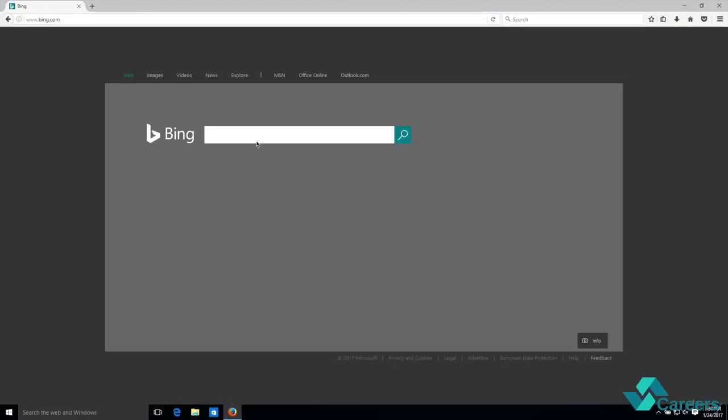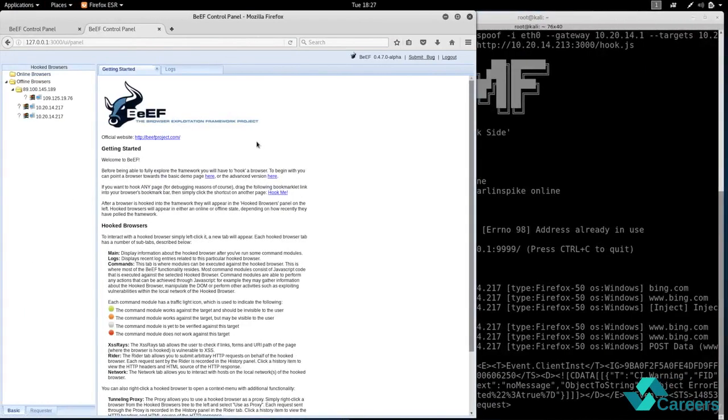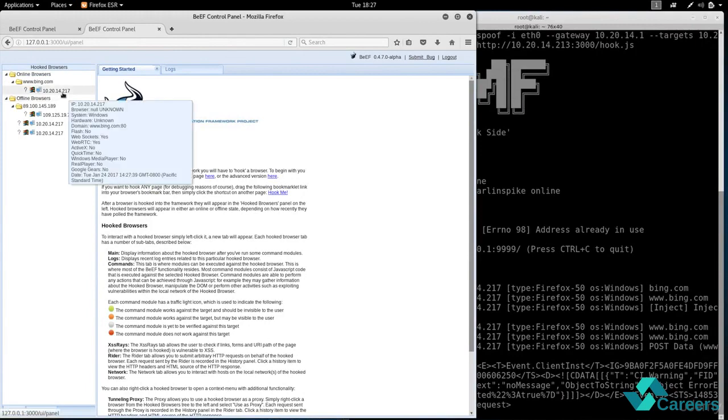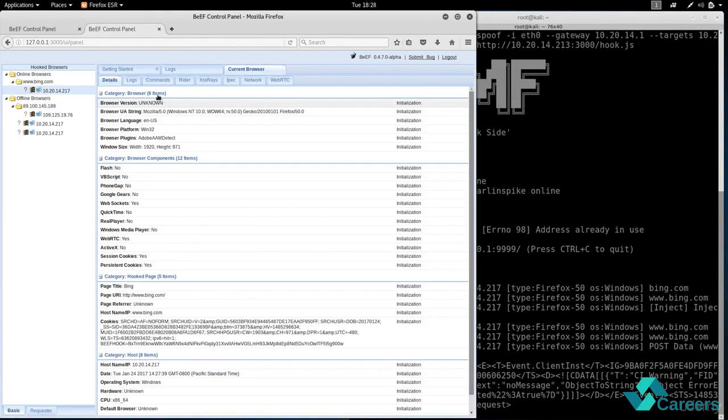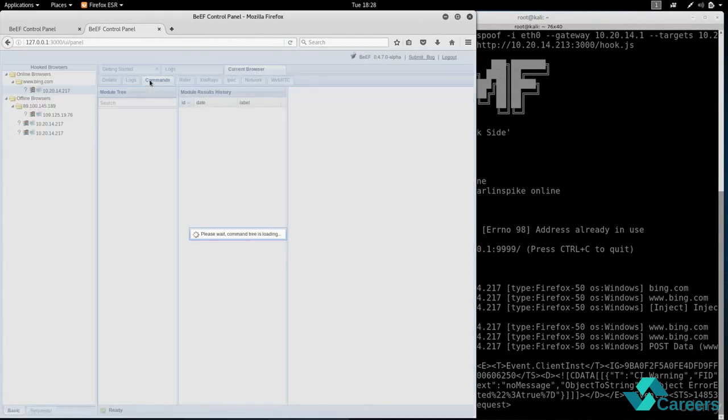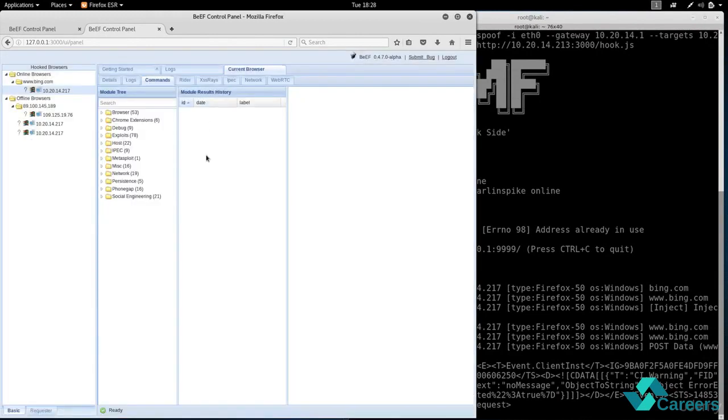Now if we go back to the Kali machine, you'll see that we have the IP address of the target person under the hooked browsers. And if we click on the commands tab you'll see a large number of categories with commands that you can run on the target computer.